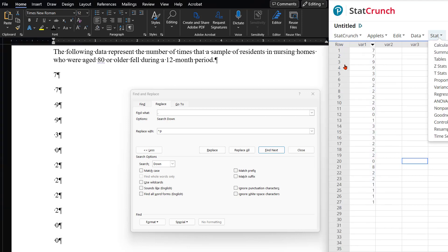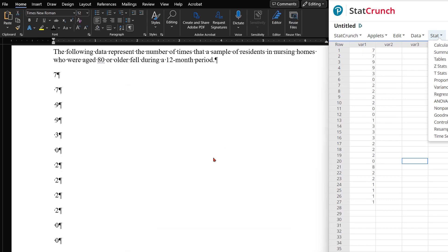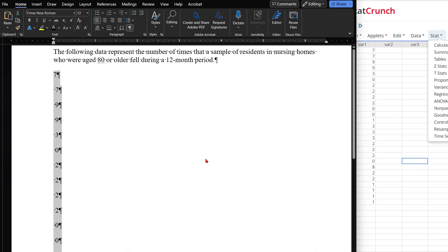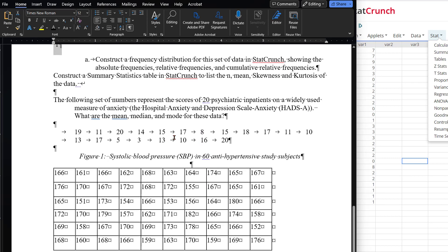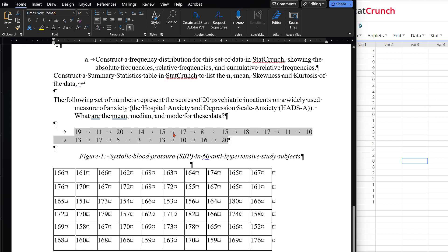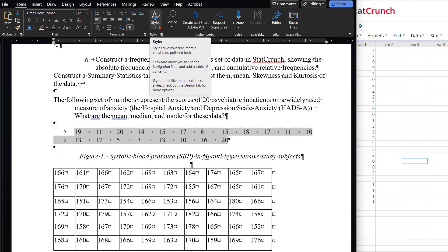If you have data like this, where it's just numbers in a tabulated row, again, you can simply just drag over the numbers. And now you're going to replace that formatting mark, in this case a tab that you see, with a paragraph return.